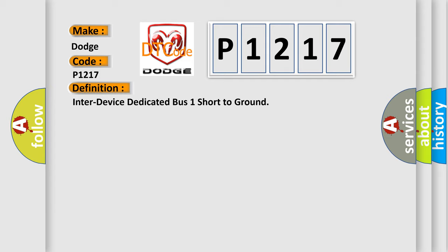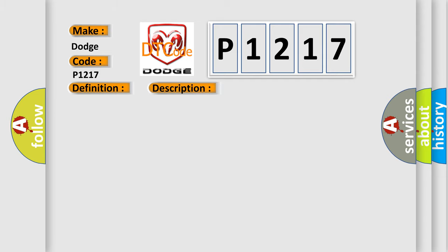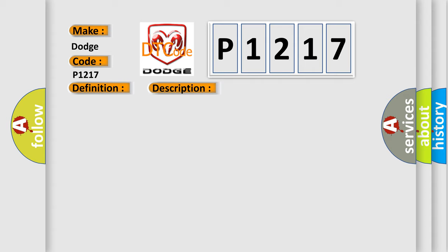And now this is a short description of this DTC code. The system voltage is between 9 to 16 volts. This diagnostic error occurs most often in these cases.